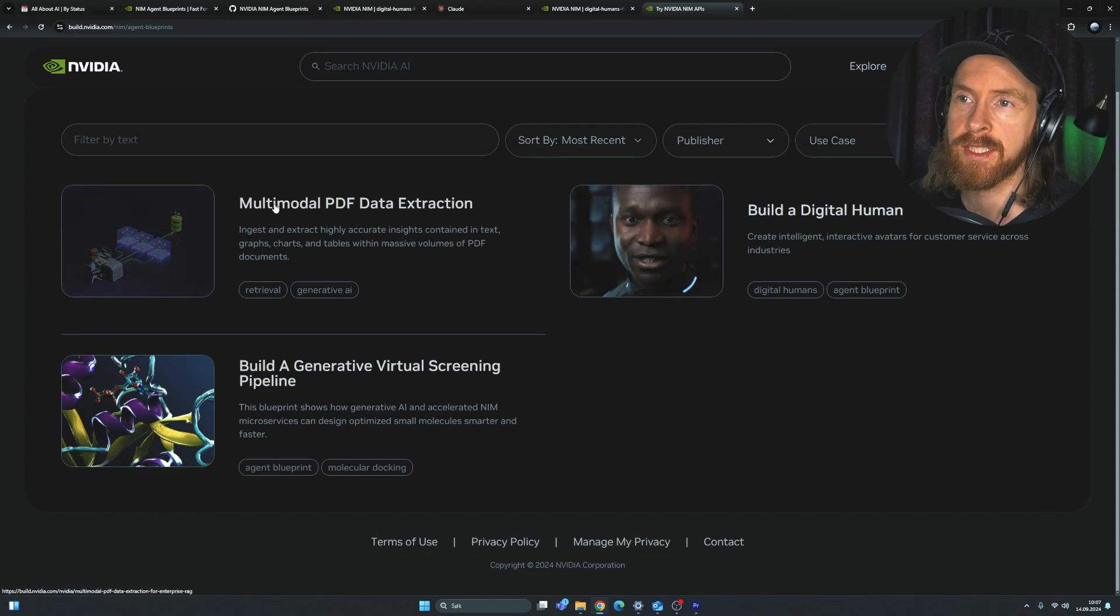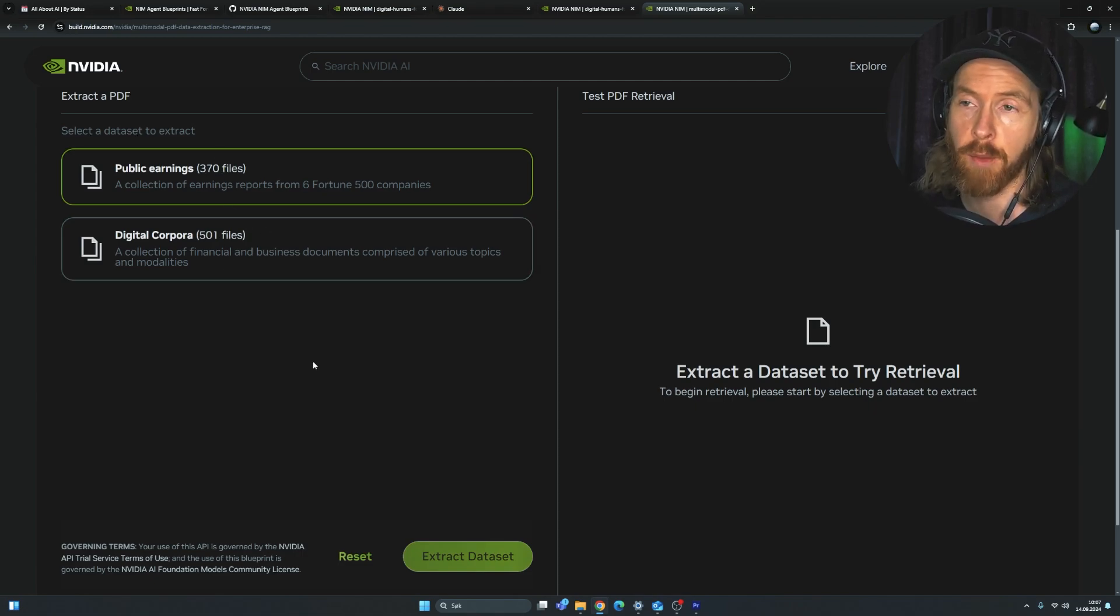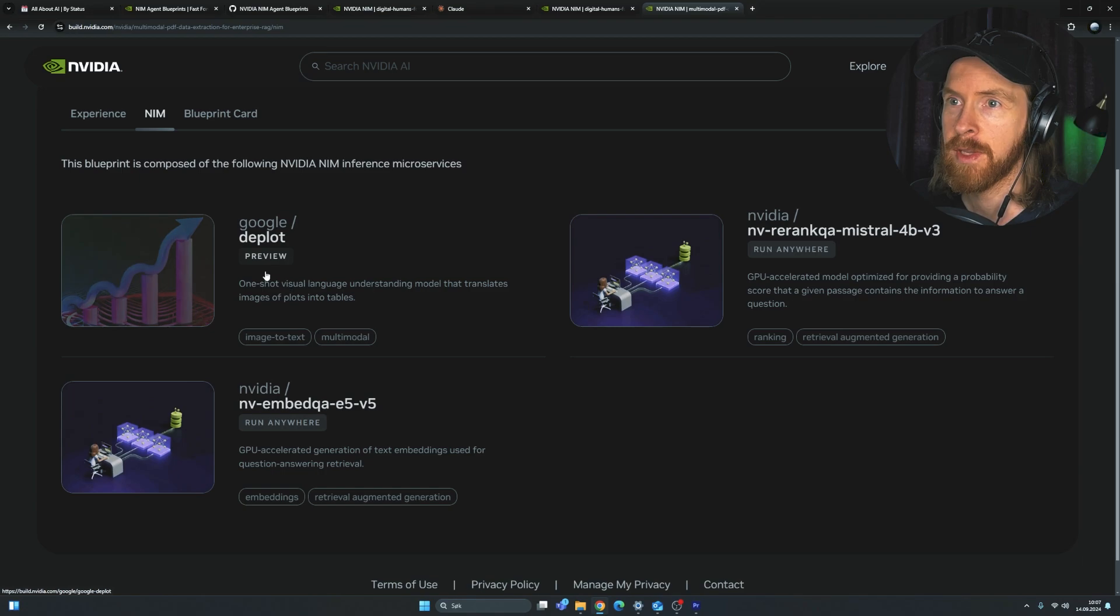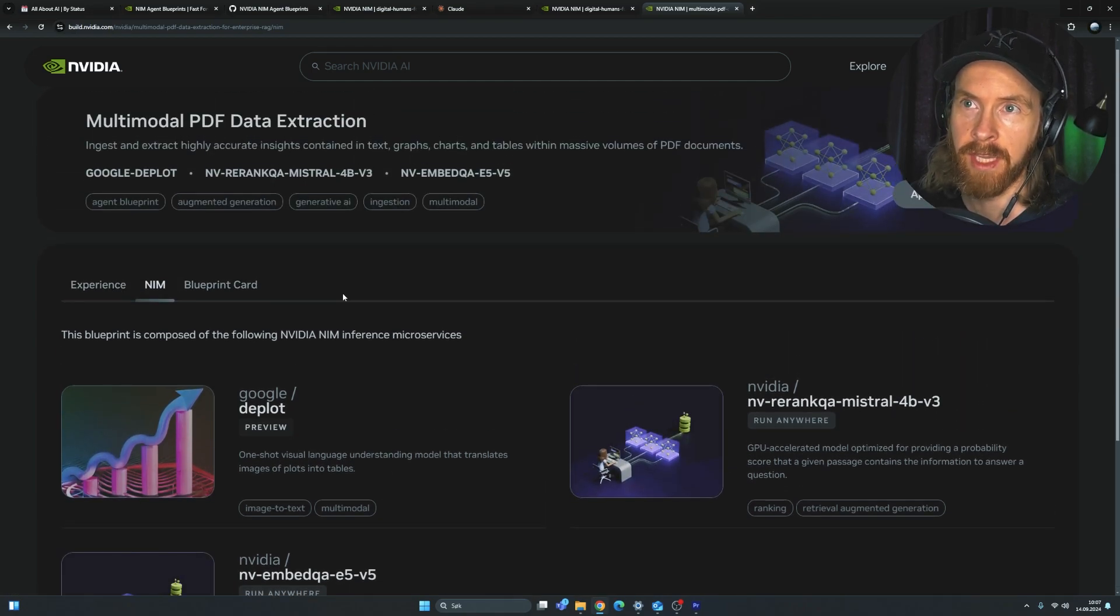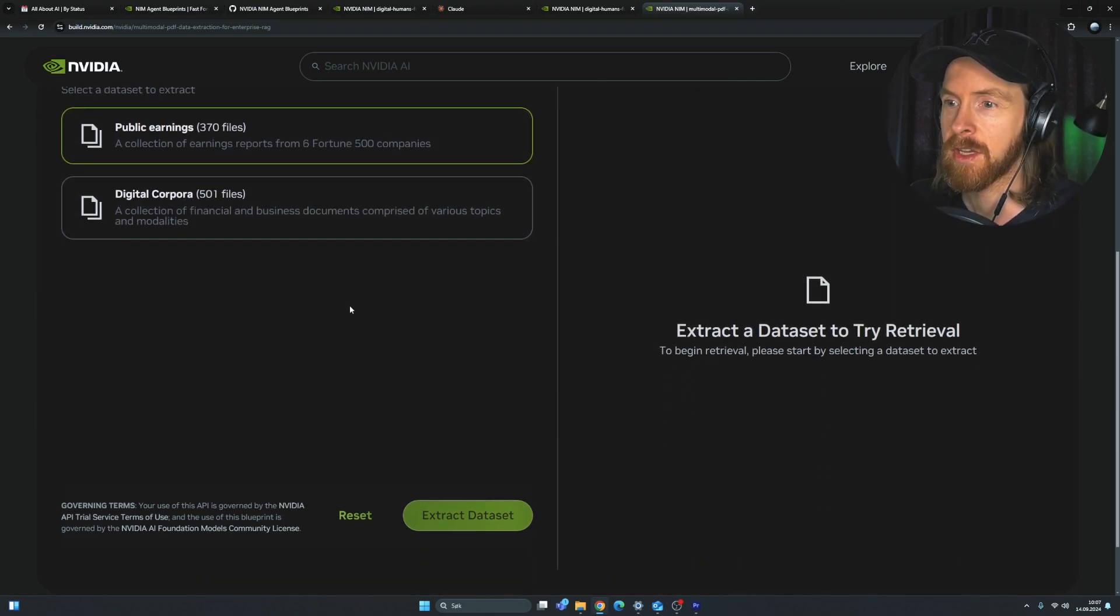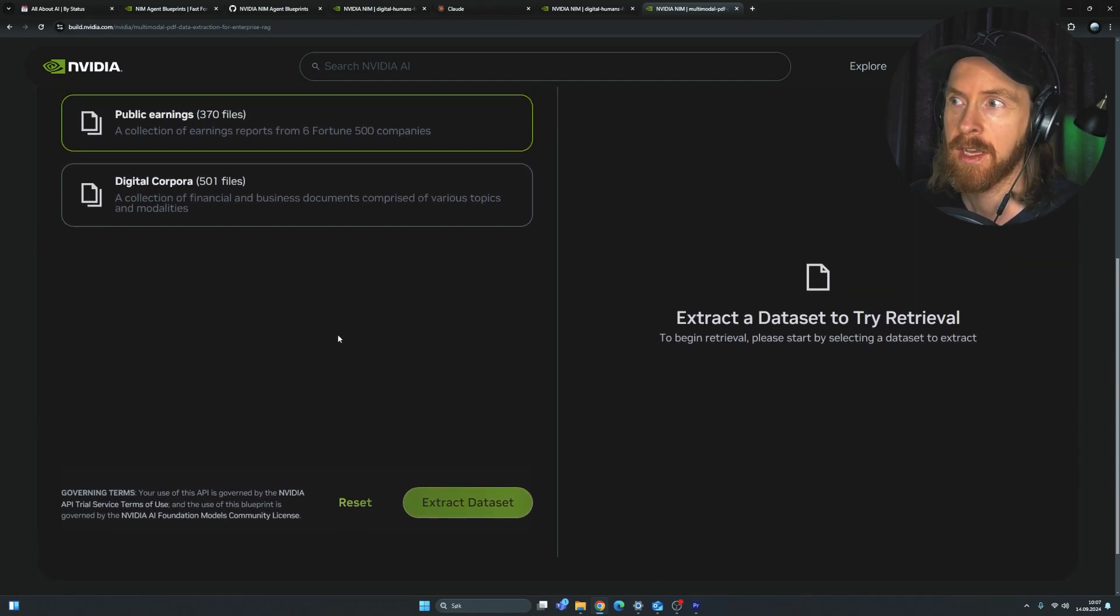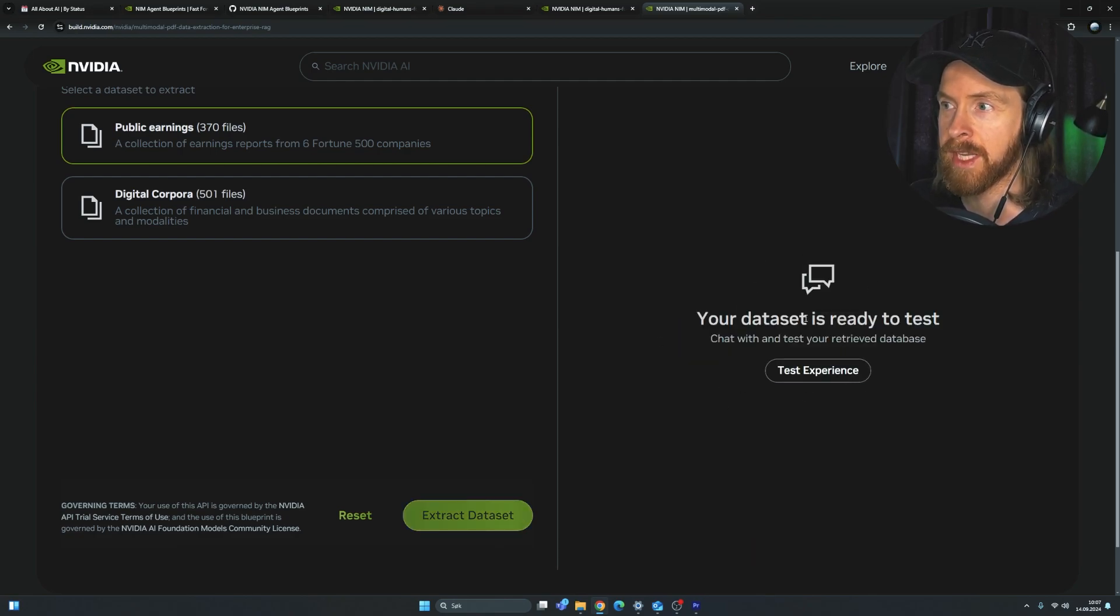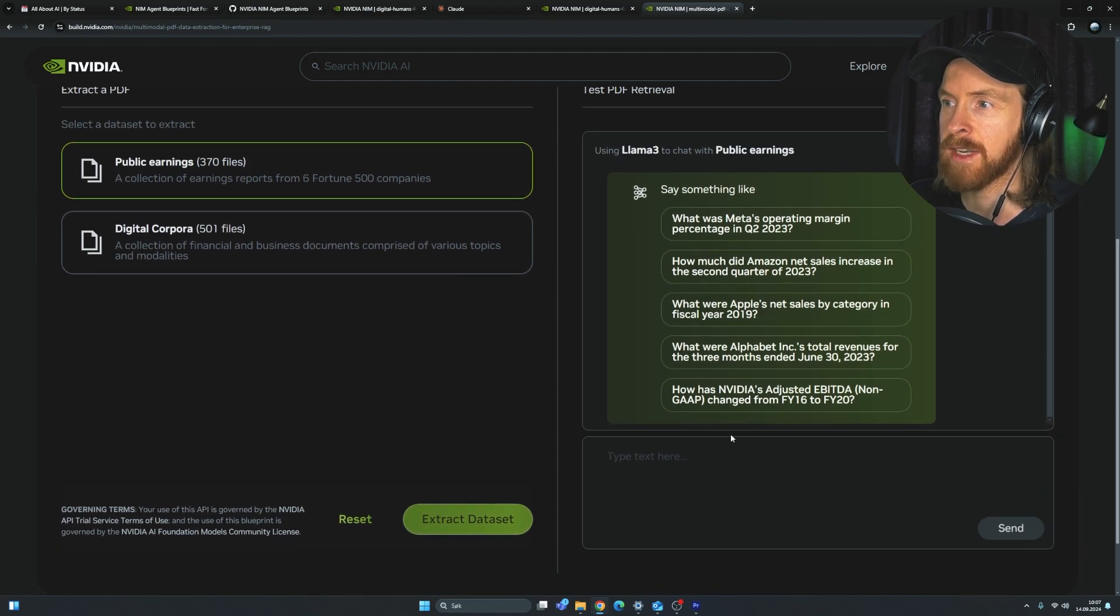So if we take a look at this multimodal PDF extraction, we kind of have some files we can choose from here. So these are pre-uploaded from NVIDIA that we can try out. And you can see we have the NIM here, so we can look at the setup. So we are using like Google DeepMind, NVIDIA Rerank Mistral, so this is like a RAG ranking system. We have the embeddings model, so you can kind of dive into what we are using on the backend here. So let me show you how this works now. So let's say we go to public earnings, 370 files, and you can see we can click on extract data sets. This is loading up our data set. It's ready to test.